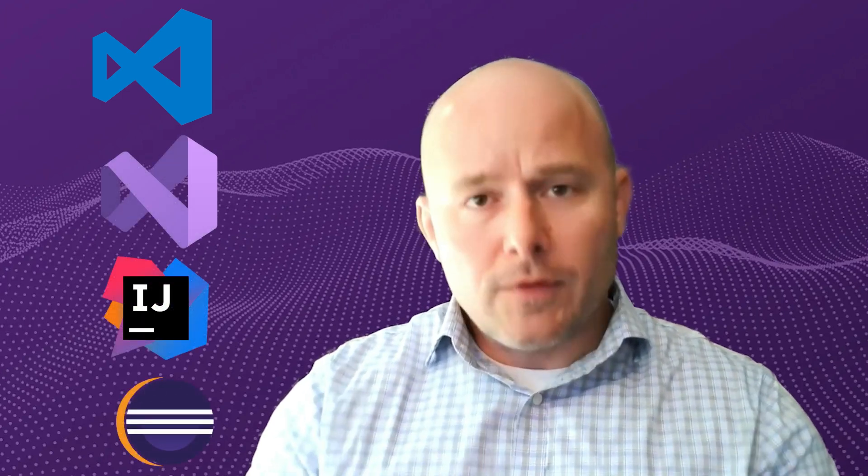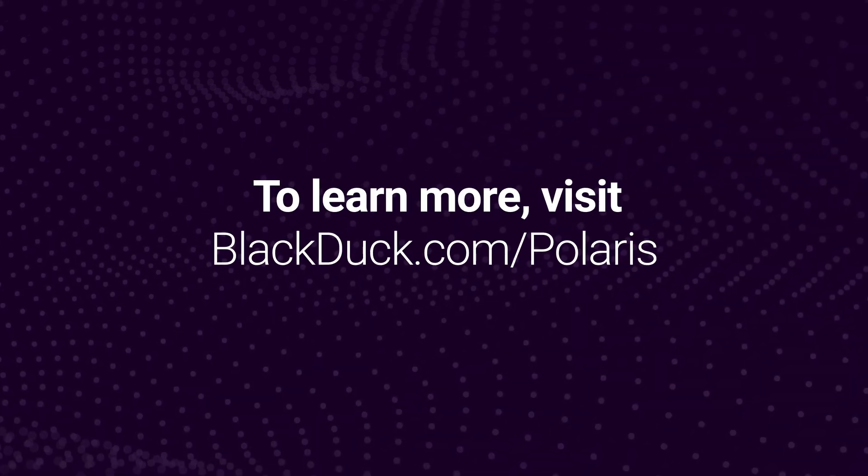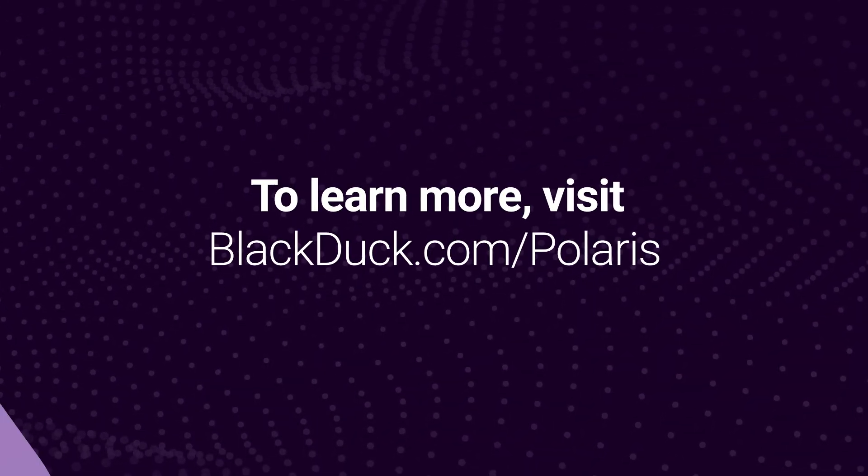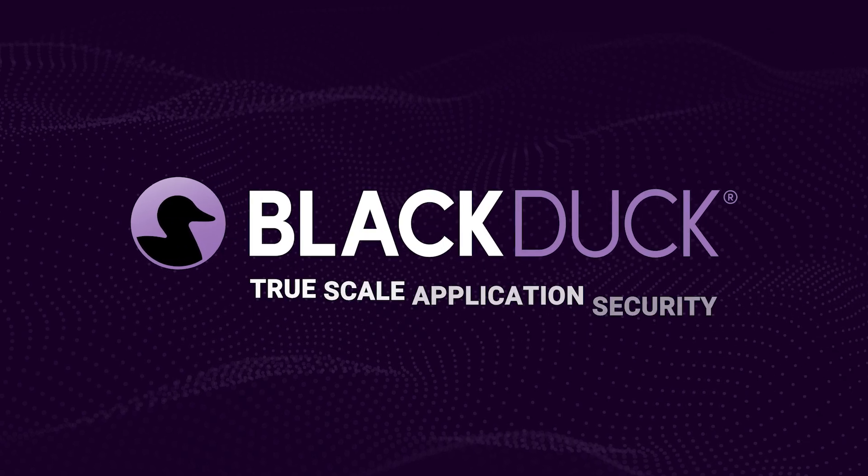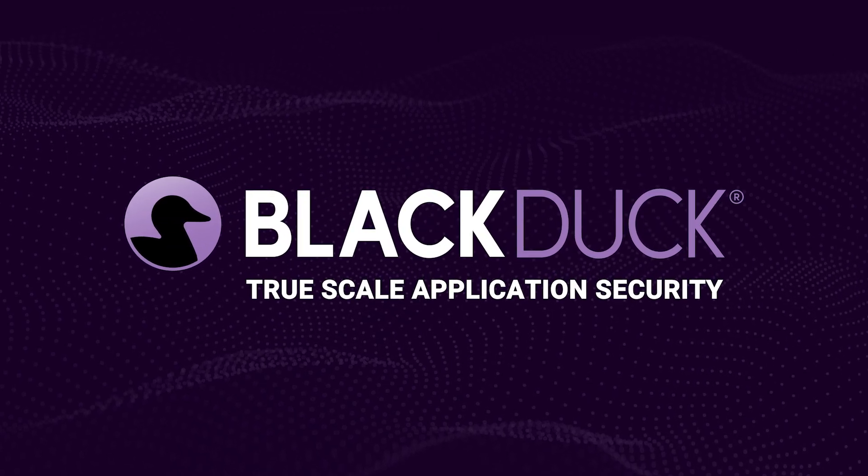Again, this is VS Code, Visual Studio, IntelliJ, and Eclipse. Hopefully this video was helpful for you guys. If you want more information, go to blackduck.com/Polaris. And we'd love it if you would subscribe to this channel. We'll have more content coming out in the future. And with that, I'll leave you to it. Good luck. Thank you.